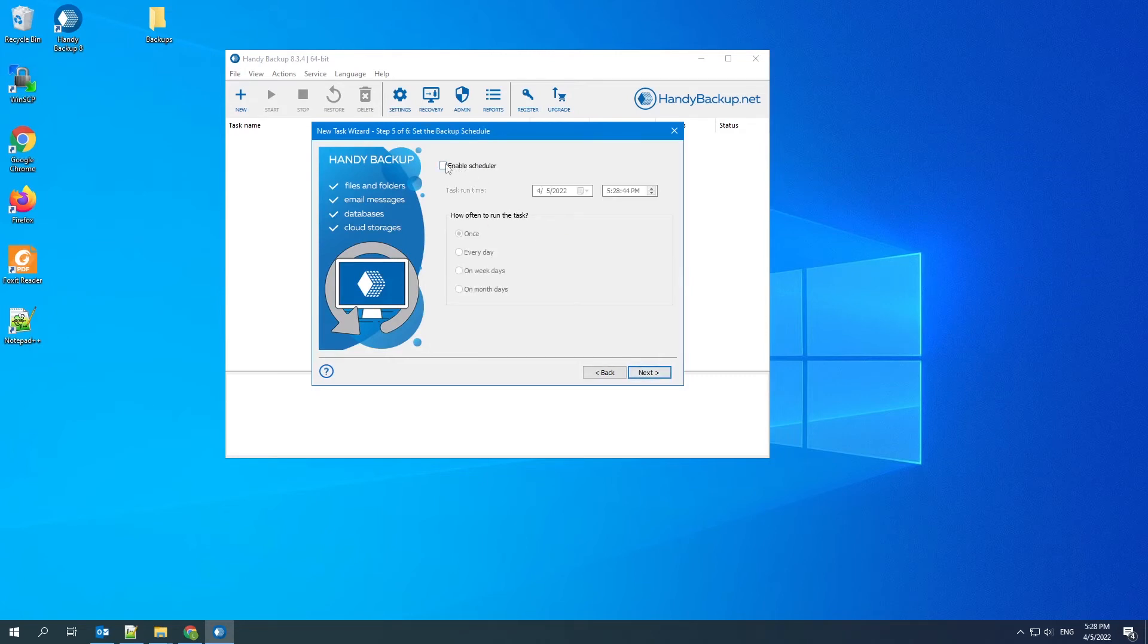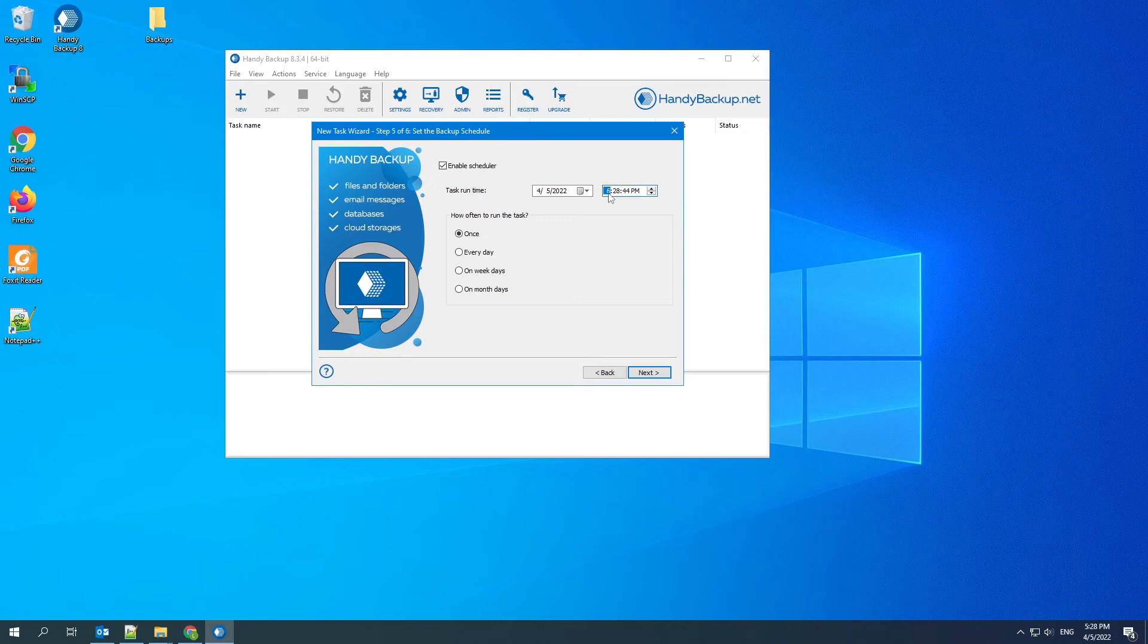The fifth step is to set up an automatic backup schedule. Mark Enable Scheduler and select the time to run the backup task. For example, every Monday at 6 PM.